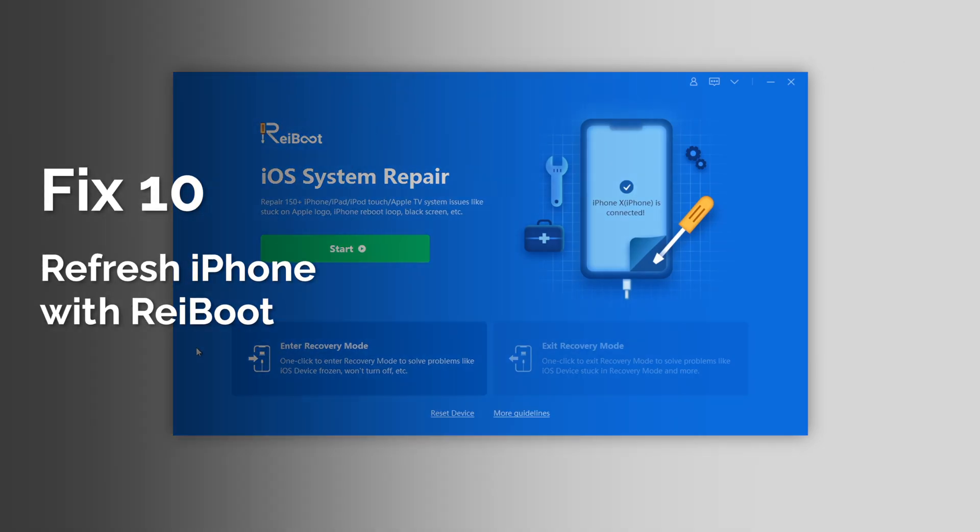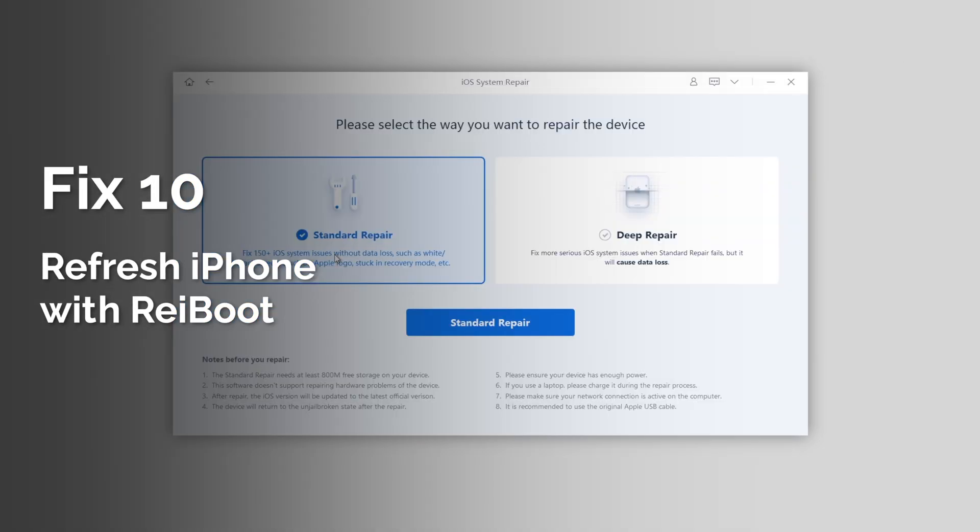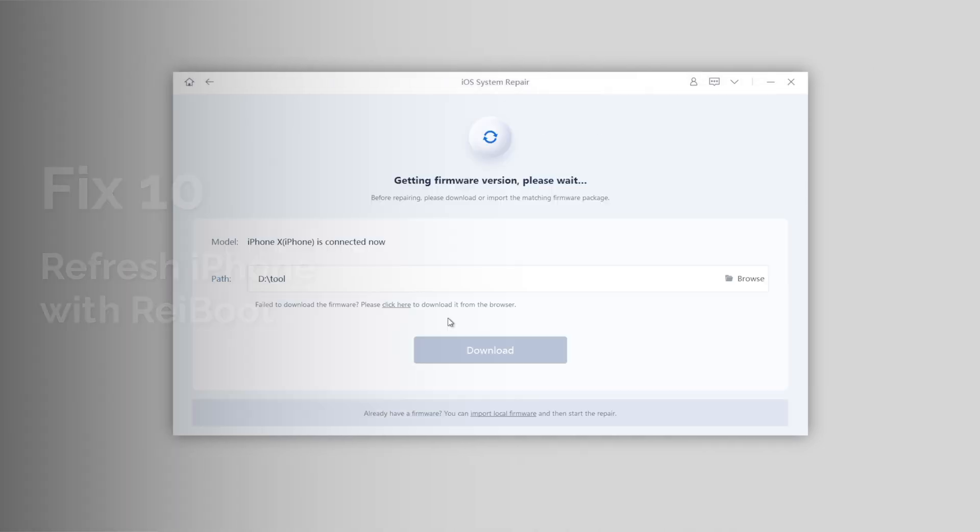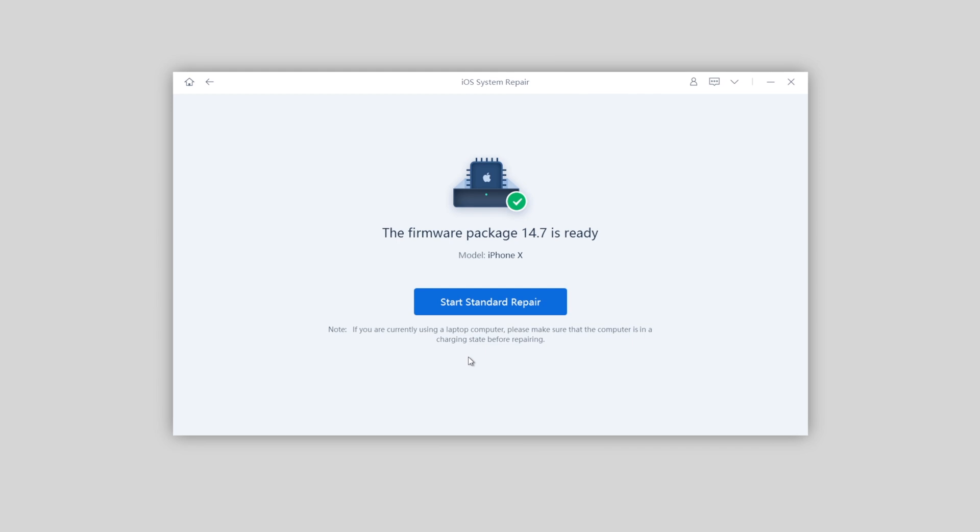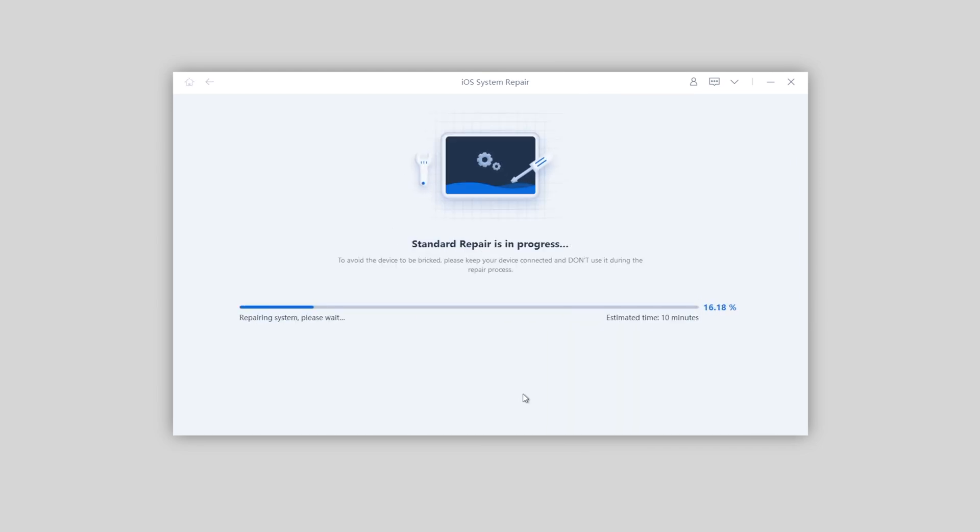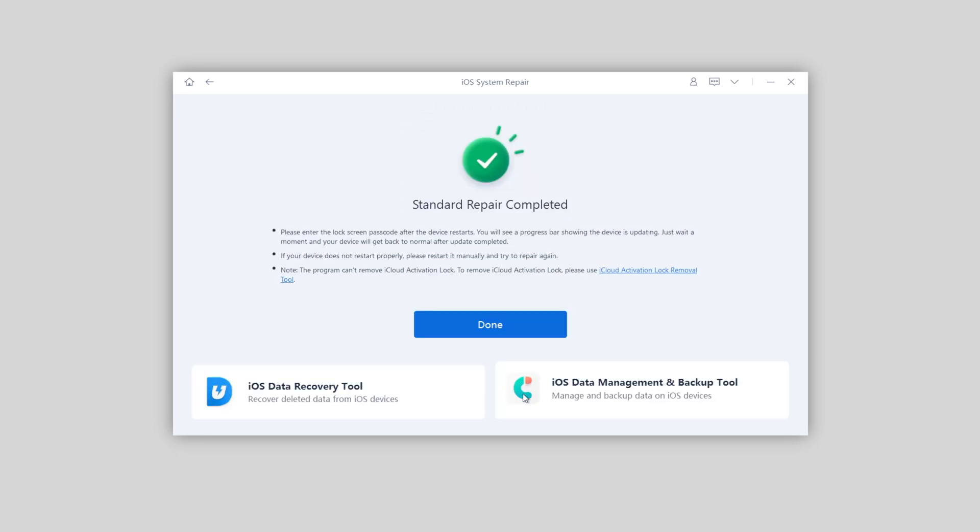Last but not the least, you can try Rayboot to refresh your system. Just go with the standard repair mode. You will be able to clear up the caches on your iPhone but at the same time, not have any data loss at all.